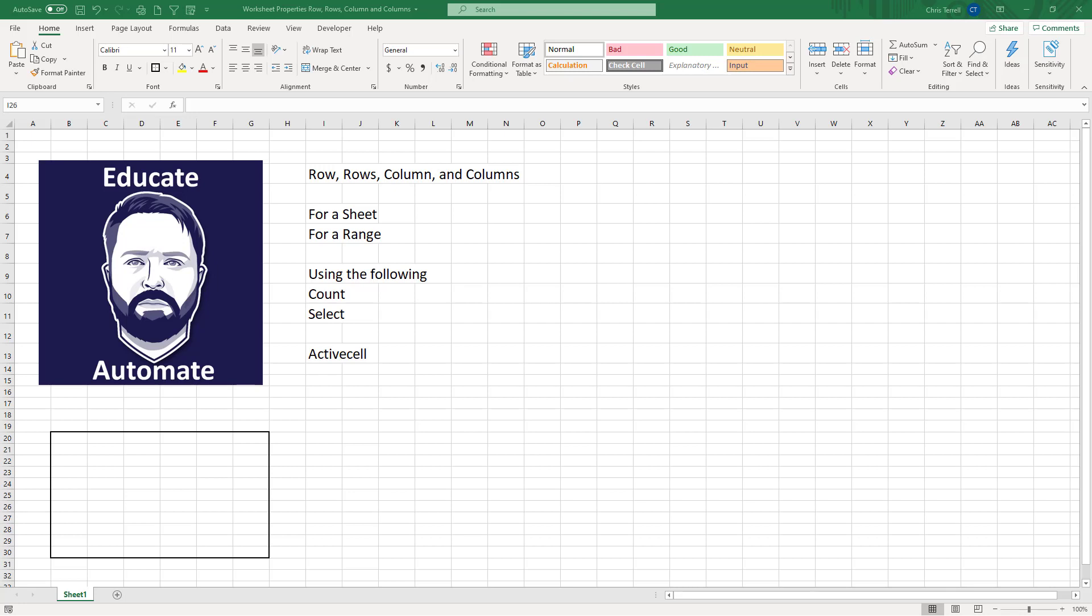In this video we're going to be looking at row, rows, column and columns and we're going to dig into what makes those different.